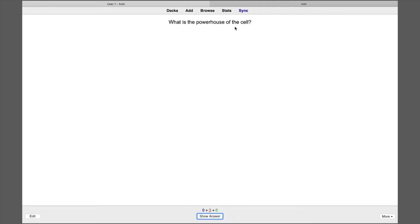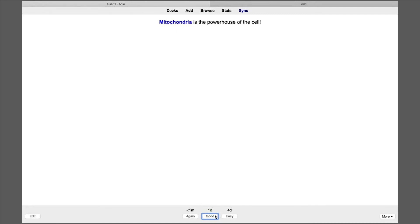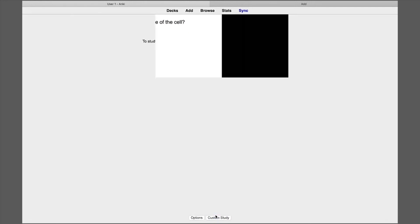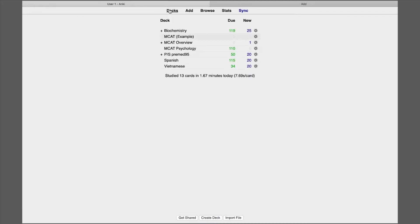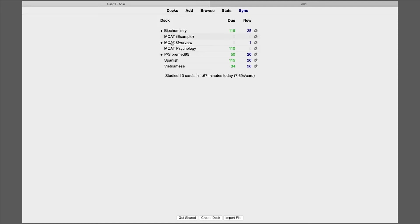But then this one what is powers the cell I was just asked this so I'm going to answer it and I'm going to say good this time. And then blank is the powers the cell I got it right and so now I'm only going to see it in a day versus in 10 minutes and so I did that for both cards got them both right. And so now my deck is done and I'm finished studying for the day. And so that's basically how to use Anki to study but there's some other tips and tricks that I just want to show you really quick to help you use the app even further.